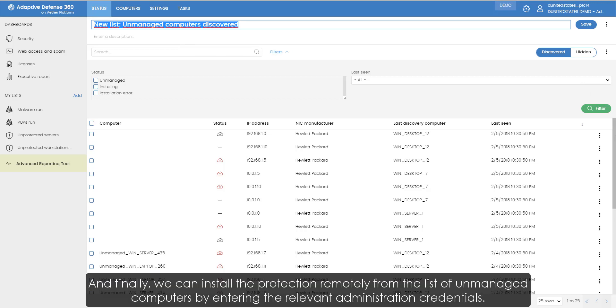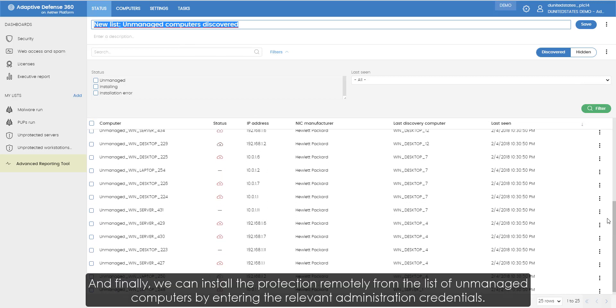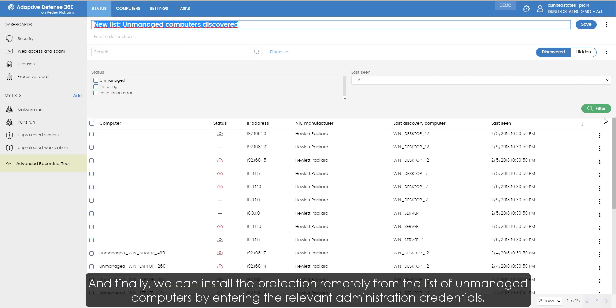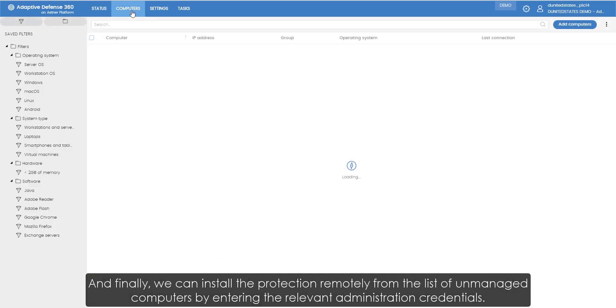And finally, we can install the protection remotely from the list of unmanaged computers by entering the relevant administration credentials.